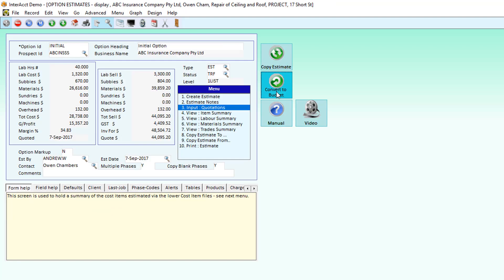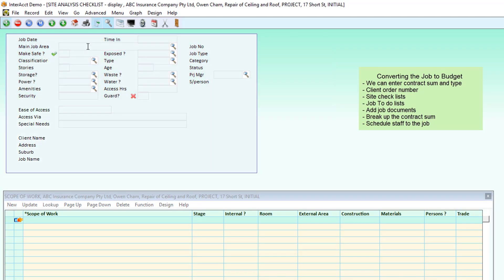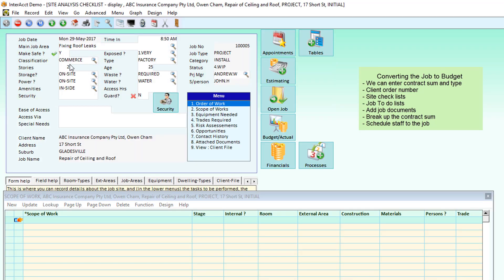When we convert to budget, we're able to key in a contract price that we've agreed to, what the contract reference number is. We can have details of the site, how many stories it is, the age, et cetera, other scopes of works that we might have, related documents, risk assessments.